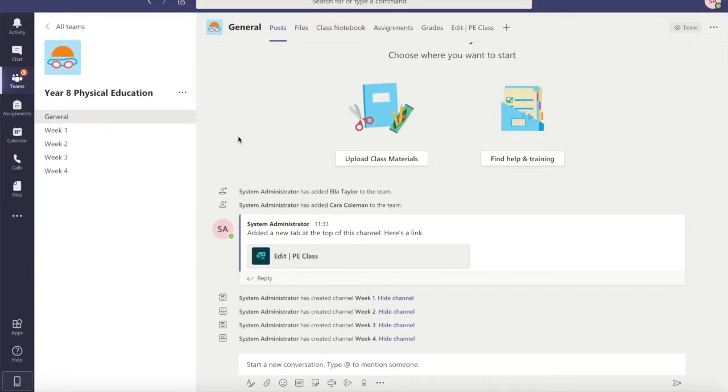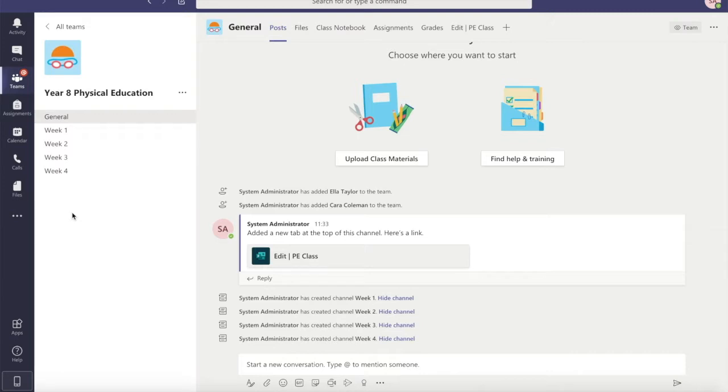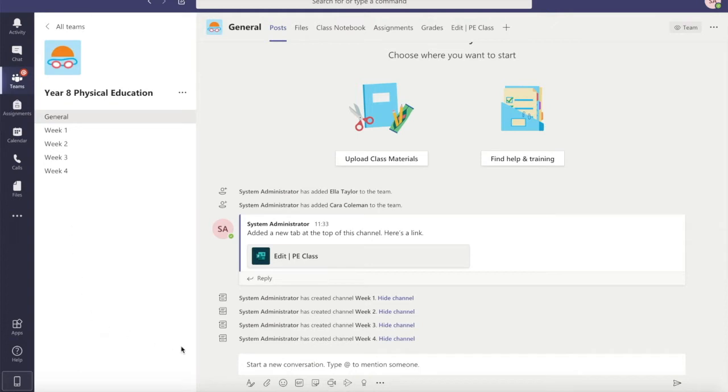Okay, so we've set up our team and we've added some students and some teachers, we've changed our avatar and added in some channels. So what can we do next? Well, the thing that's quite popular at the moment is announcements - putting announcements in for your students so they know maybe what's coming up or drawing their attention to something. I'm going to show you three different ways that you can create an announcement.